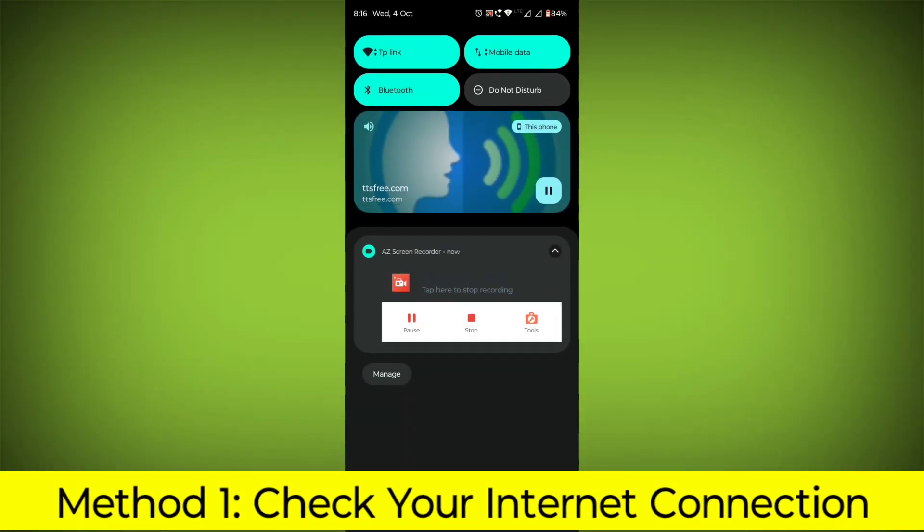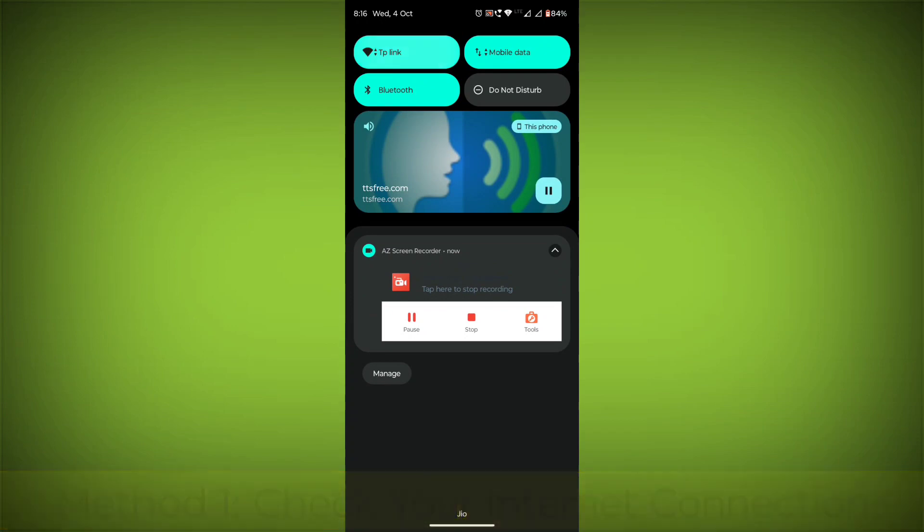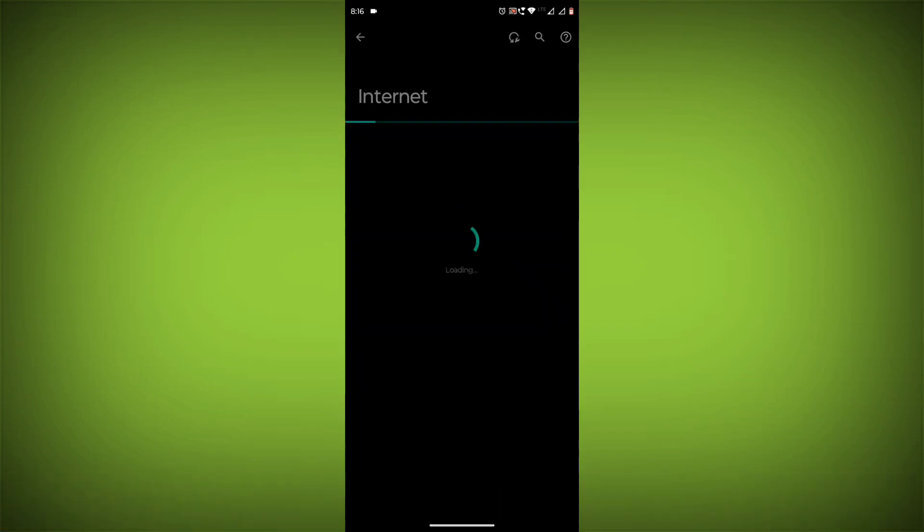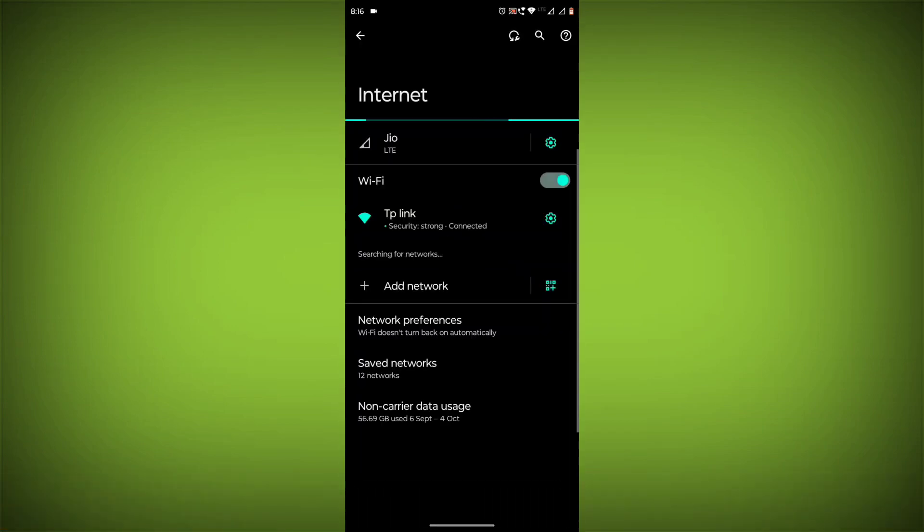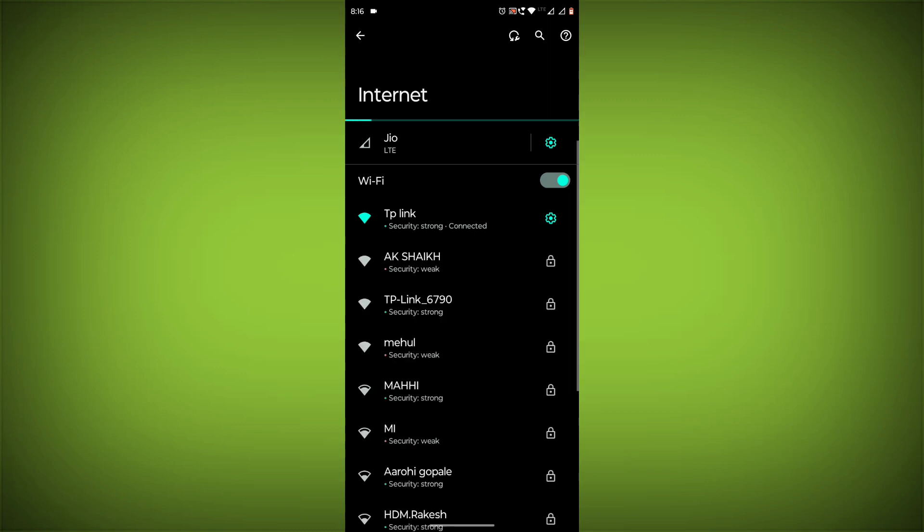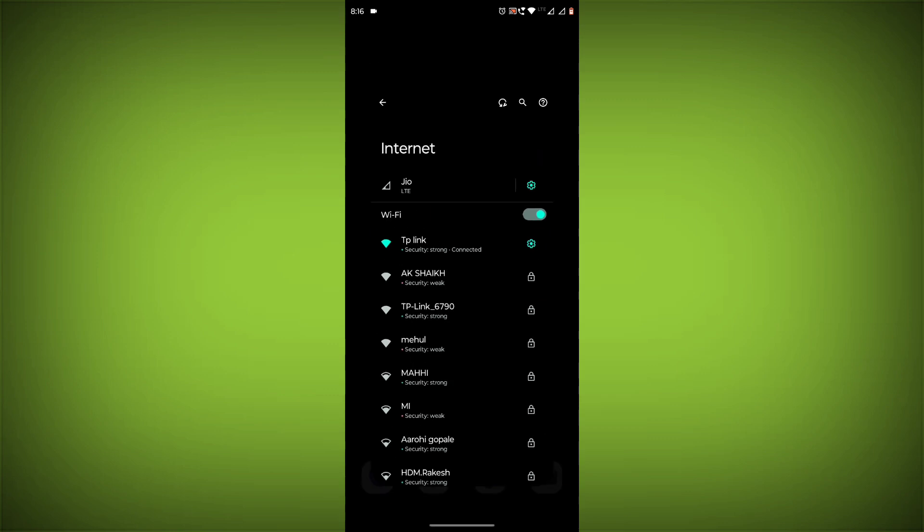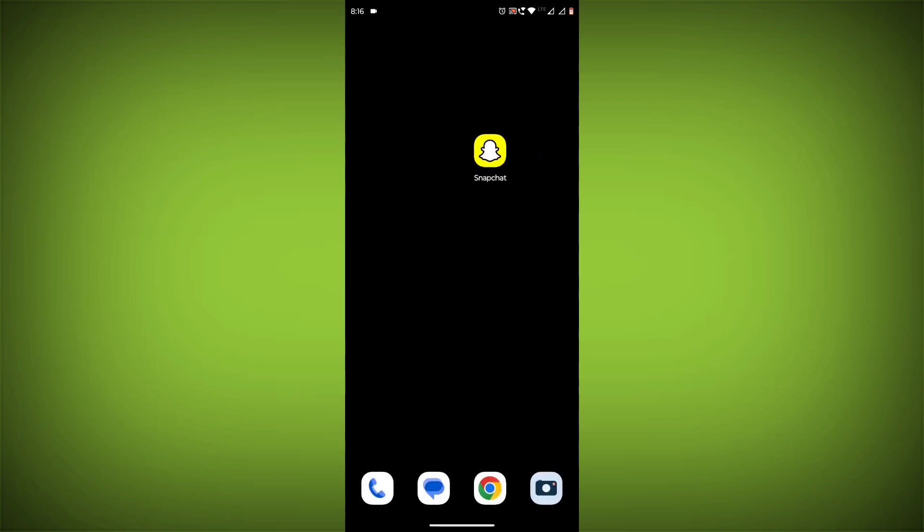Check your internet connection. Make sure that you have a strong and stable internet connection. You can do this by trying to access other websites or apps on your device. If you are not able to connect to the internet,